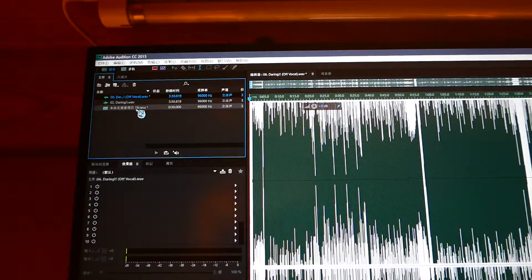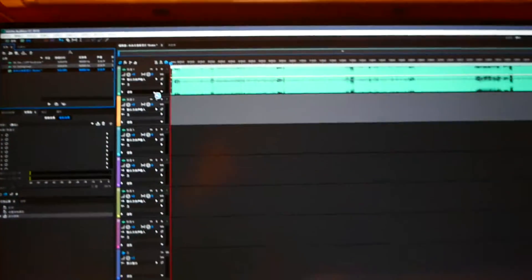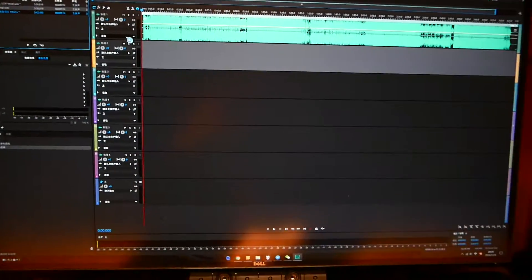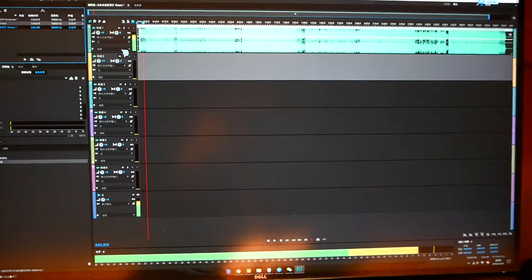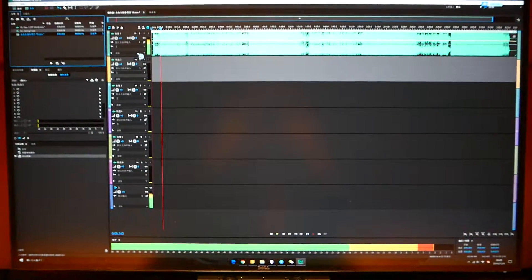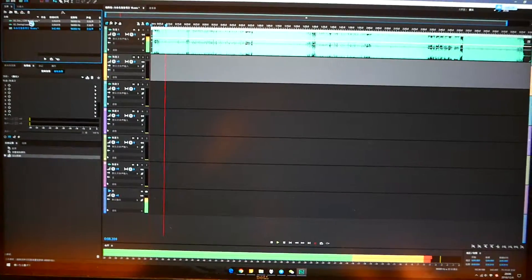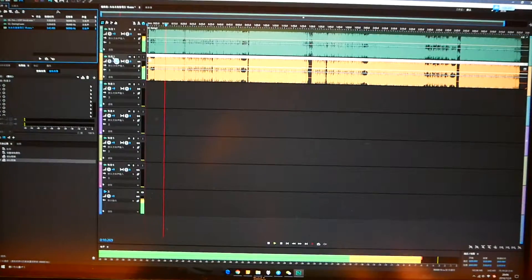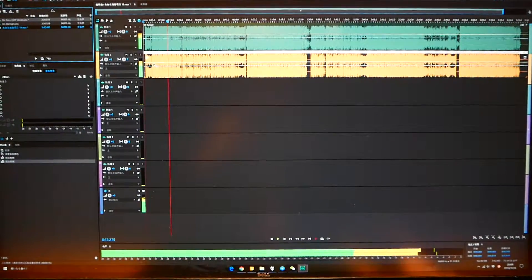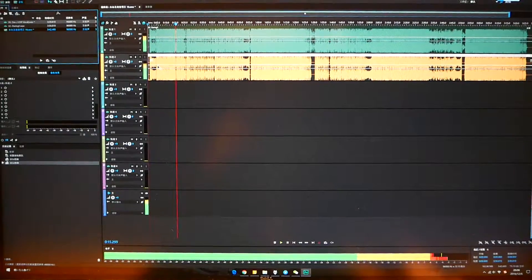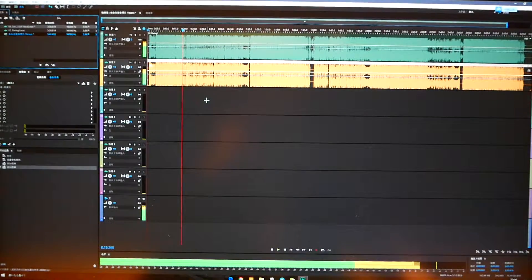We put the original version here, and this is how it sounds like. Then, we put the inverted off-vocal version here. We can hear that the background music has been cancelled, and only the vocal is left.